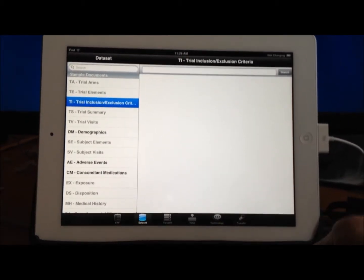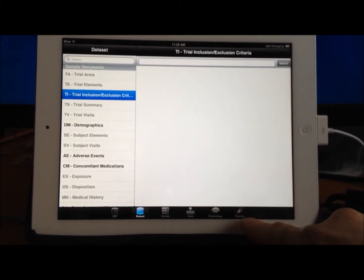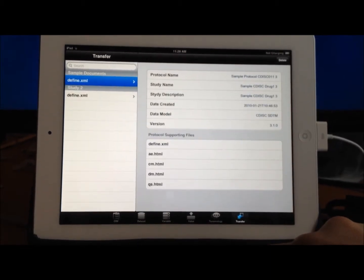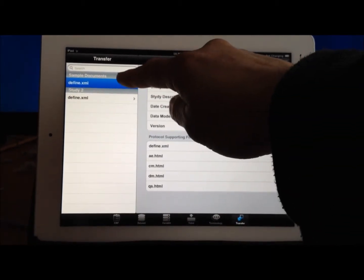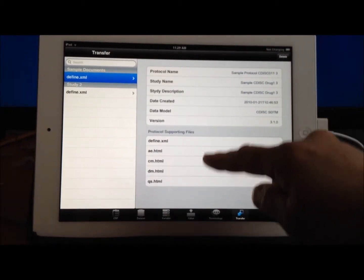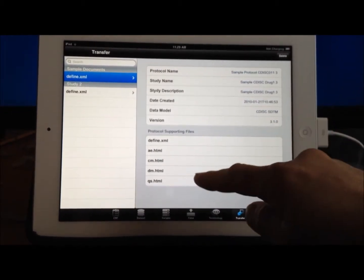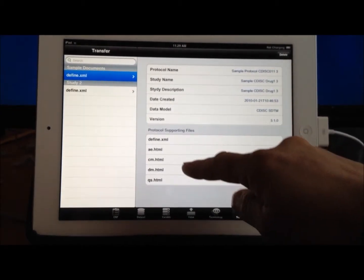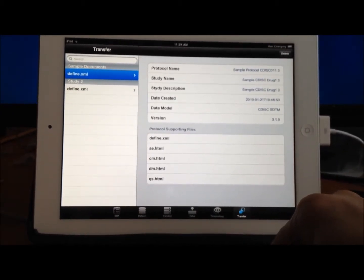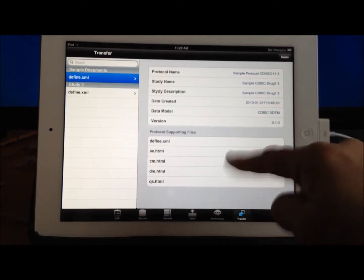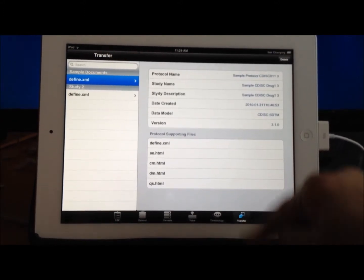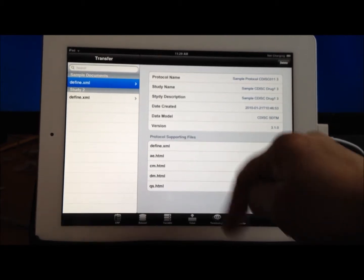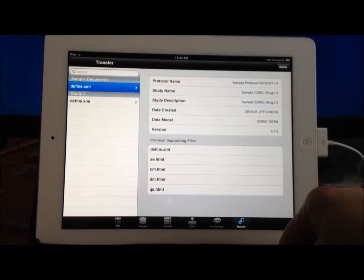Let me show you what that is. If you were to go to the transfer, you can see that we're looking at the sample DefineXML, and there's only a few datasets that have been copied over for this study. For example, the AE, the conmed, and the DM. The other datasets are purposely missing in this example. It's defined within the DefineXML, but it's actually missing from the transfer.